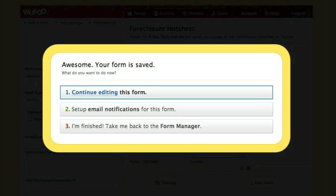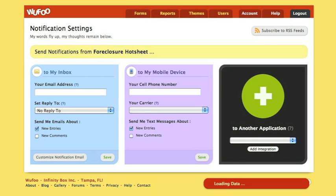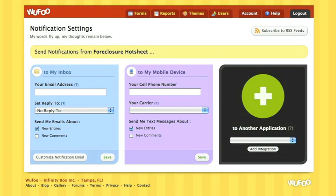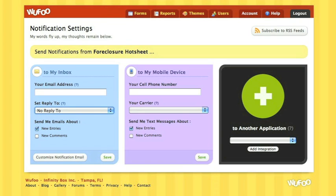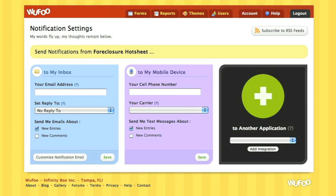You can continue editing the form if you want to change things. You can set up email notifications so it alerts you with a specific message when the form is filled out and emailed to you. Clicking on number 2 opens up this screen. What email address do you want it sent to when you receive someone filling out your form? Do you want a reply set to them? And you can customize your notification email — the subject line, so you can make it clear to you that this is a lead. Do you want to have a text message? Just fill in the proper form.